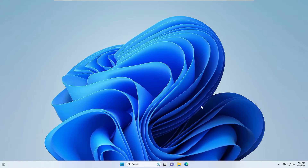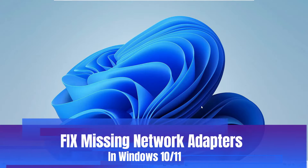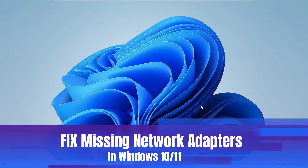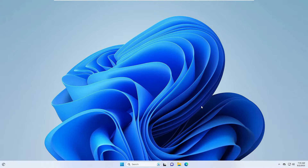Welcome back everyone. In this video I will be explaining how to fix a missing network adapter, like Wi-Fi or LAN adapter, in Windows 10 or Windows 11.